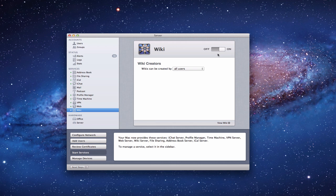Hi everybody, this is Todd Oltoff from ToddOltoff.com coming back at you with another screencast. This week we're going to talk about the wiki server that is a part of Lion Server. Here in the server application you can see we've got the wiki up, it's running, we've got a green dot — the service is turned on.